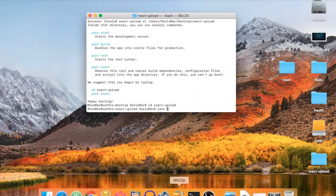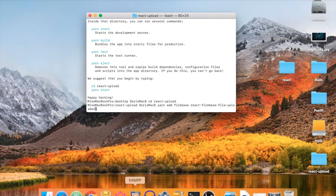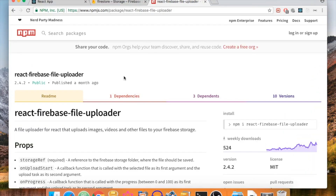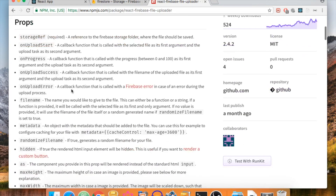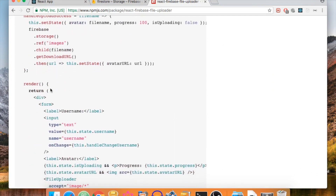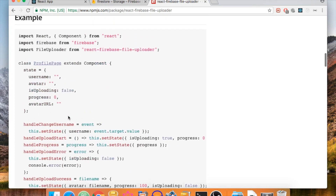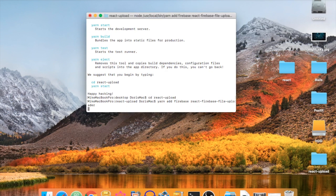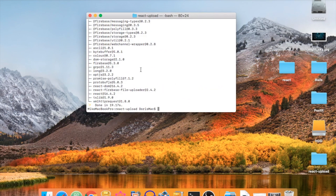I use Yarn and I highly recommend you use it as well. Type 'yarn add firebase' and then also 'react-firebase-file-uploader' — it's a package that gives us some handy functions so we don't have to write everything on our own, keeping our code much cleaner. Hit Enter, and firebase along with the uploader will be installed in our project.